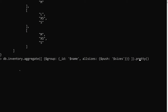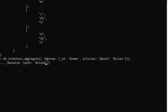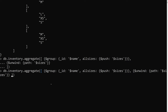So here we have the group stage. I try to add the unwind stage with path set to dollar sizes after the group, but that is the wrong order — we should use unwind before grouping. That was my mistake.